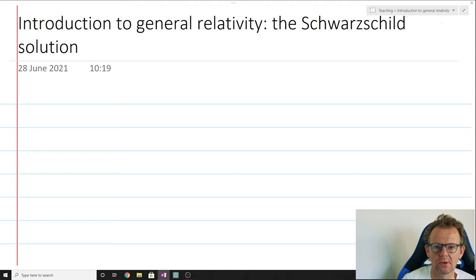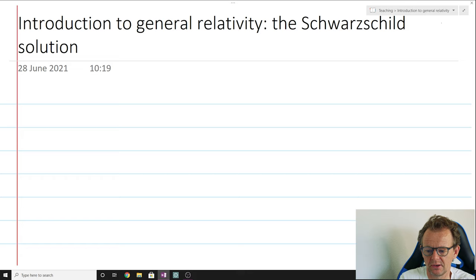Hello and welcome back to Introduction to General Relativity. In the previous lecture we left off discussing and introducing static spherically symmetric solutions to Einstein's field equations. This topic naturally leads us to the second and also one of the most celebrated solutions of Einstein's field equations, namely the Schwarzschild solution.